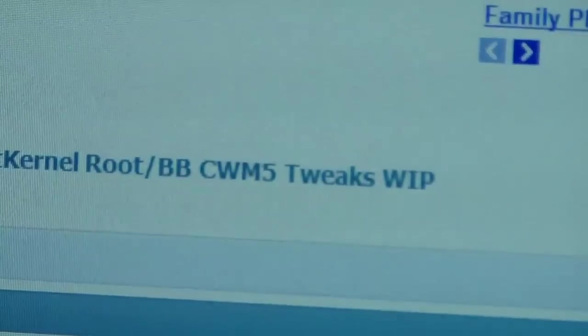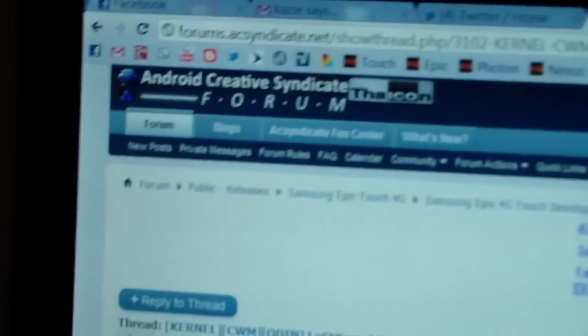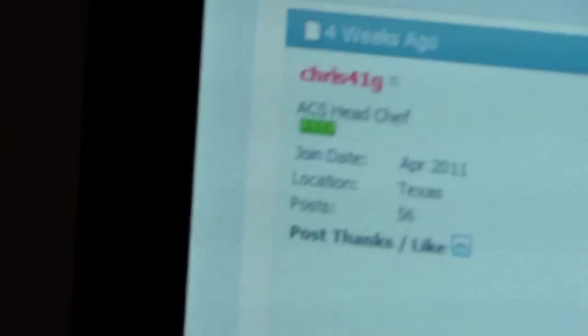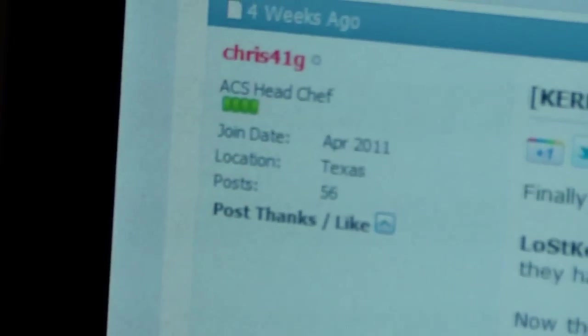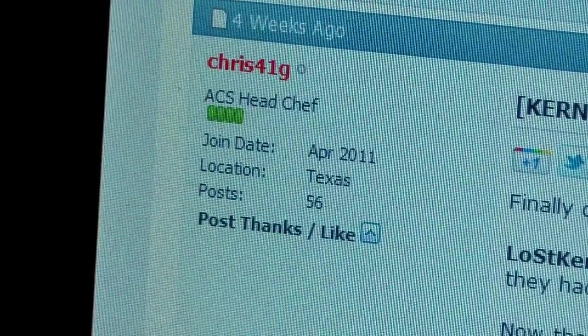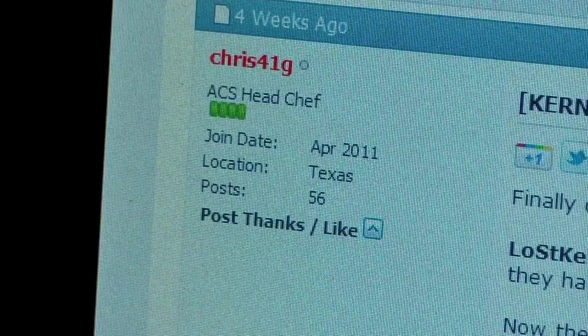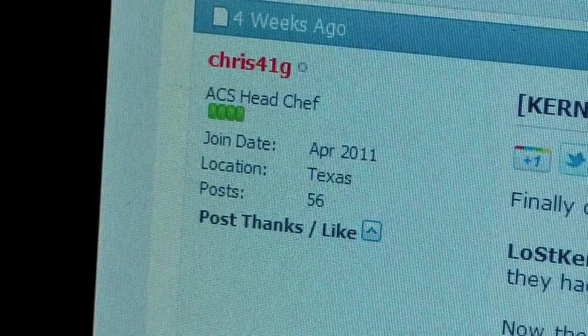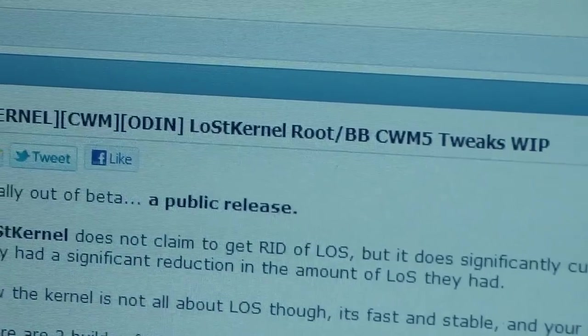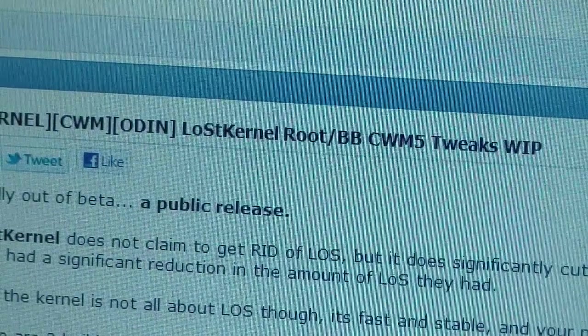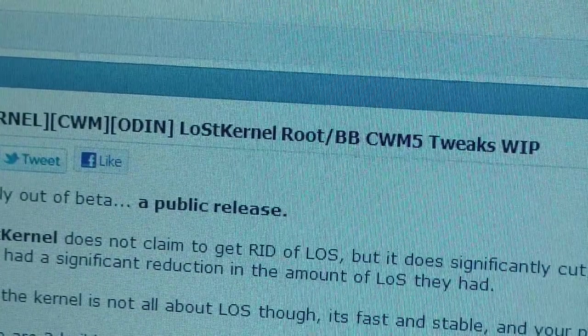Click on the link in the description of the video. It takes you to Android Creative Syndicat Forum. Big thanks to Chris41G for posting this kernel for us. It's going to give you root access as well as install Clockwork Mod. As you can see, it's called the Lost Kernel. It gives you root, BusyBox, and Clockwork Mod 5.